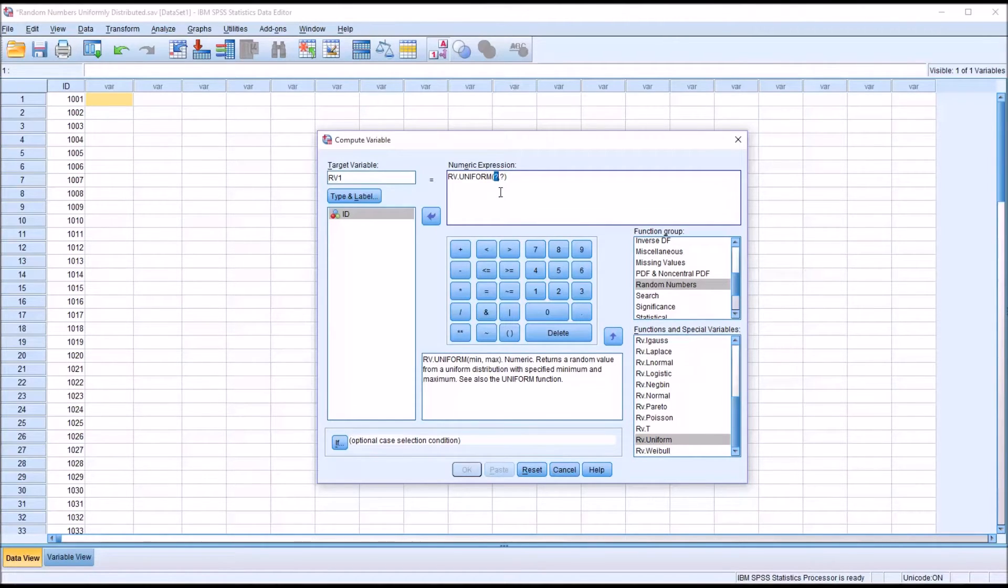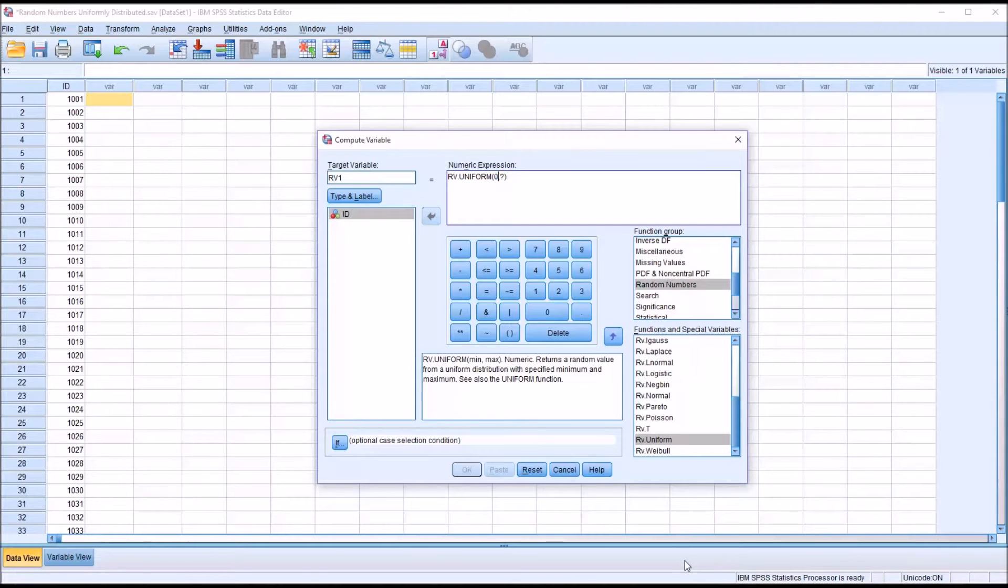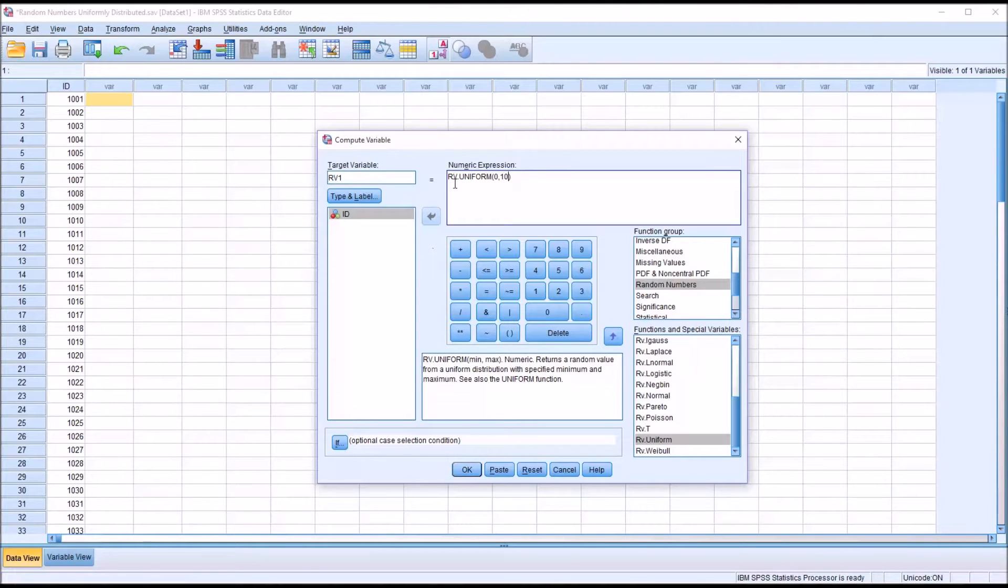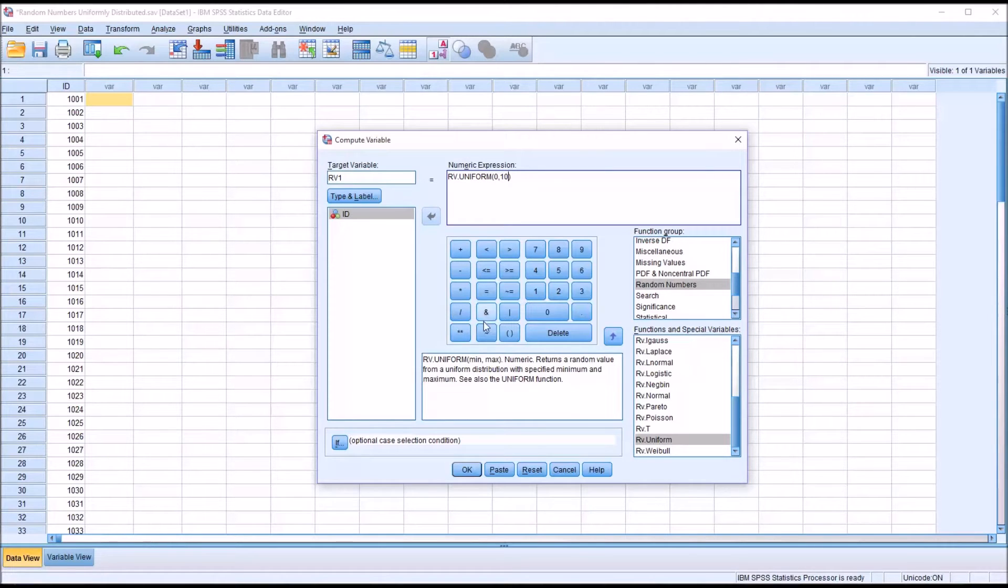So I'm going to double-click this. And let's say for the minimum, I'll enter 0. And then for the maximum, I'll enter 10. So when I click OK, I should get a random variable that's uniformly distributed with a minimum value of 0 and a maximum value of 10.